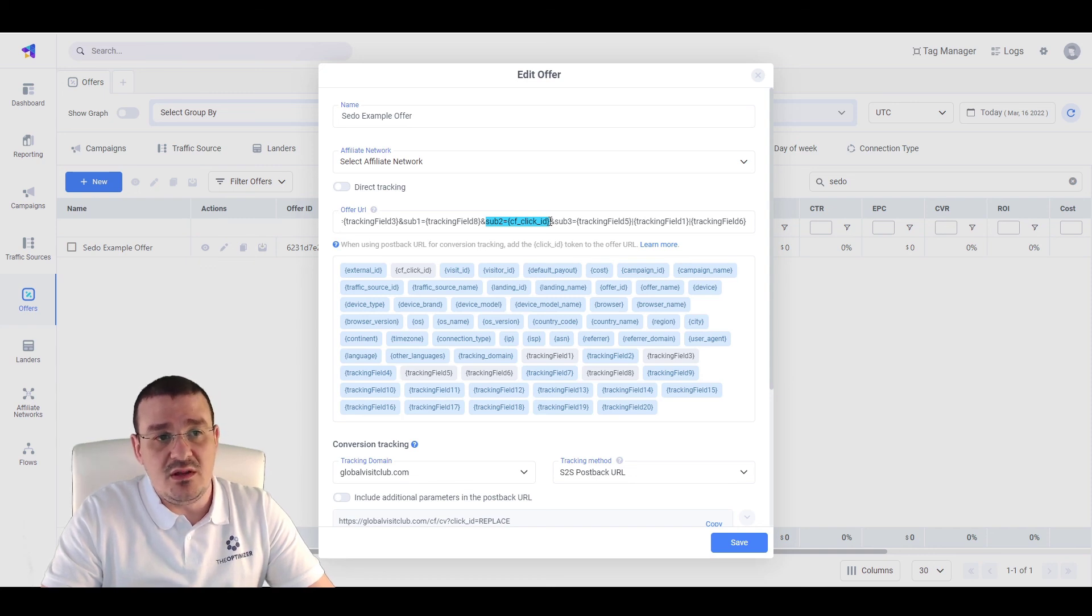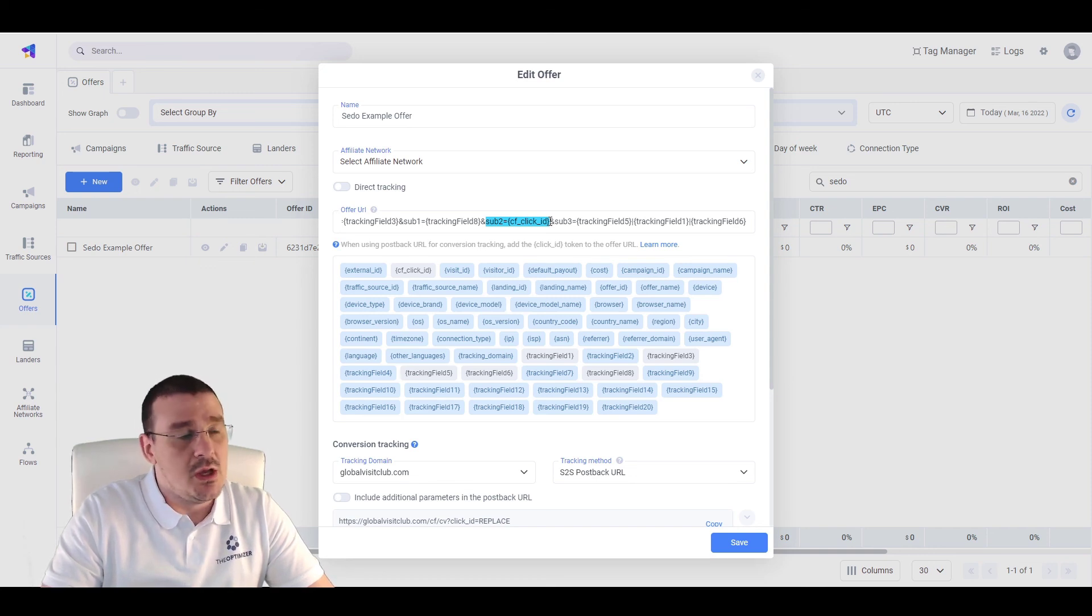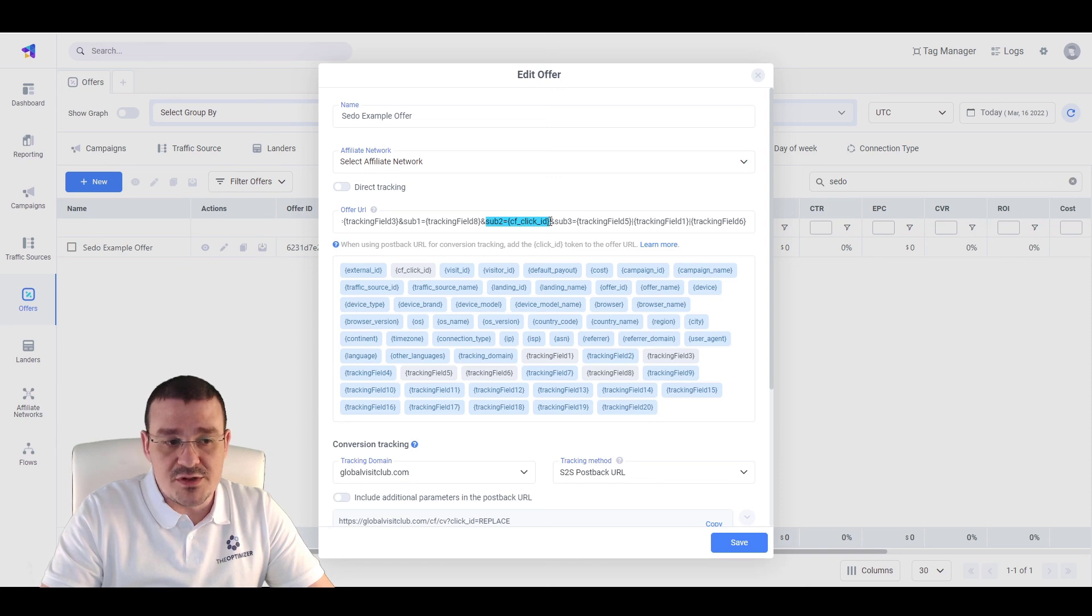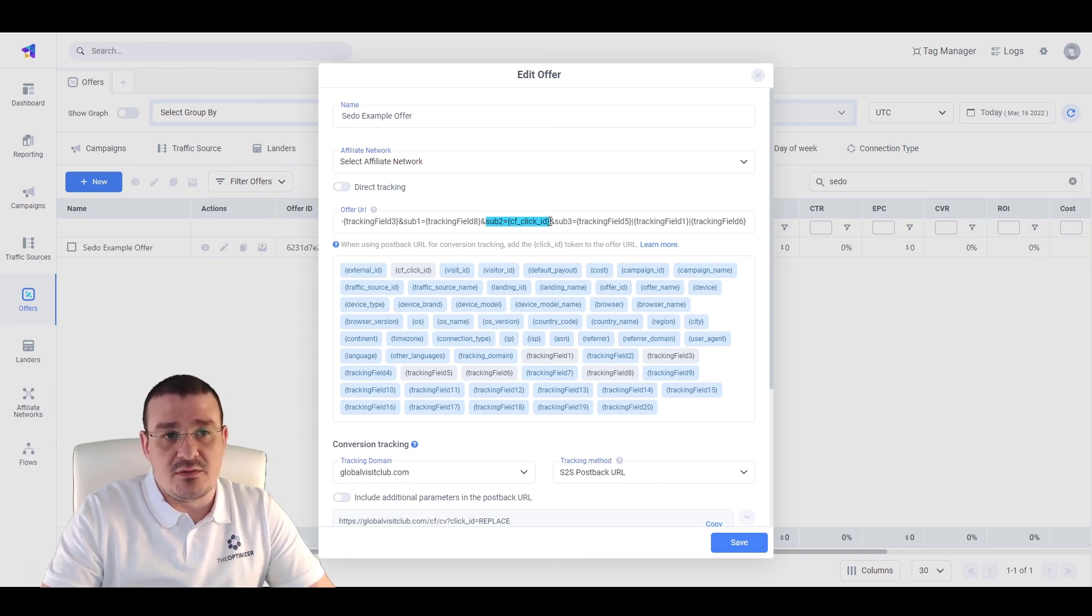This will be the unique identifier that is going to be used in order to keep track of all conversions and revenues generated from your SEDO promoted links.